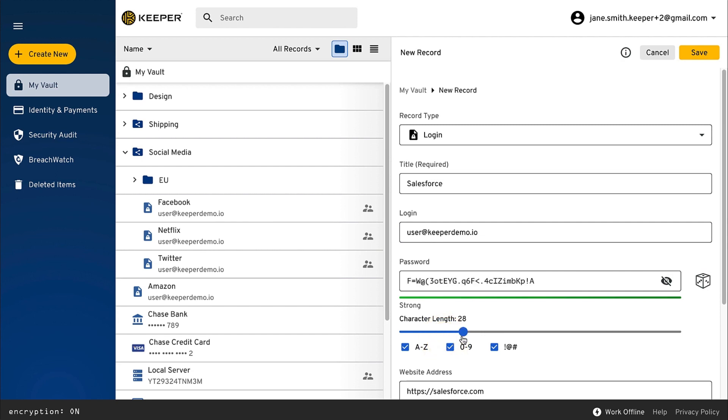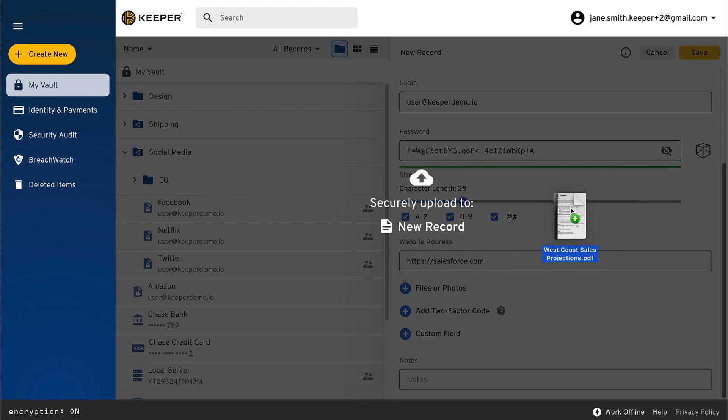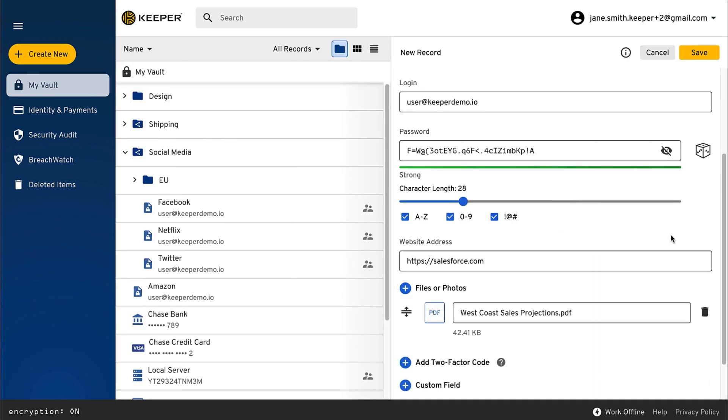You can also attach any type of file to vault records such as a passport photo, media file, or other document. Click Files and Photos to upload a file or simply drag and drop the file directly into your vault.